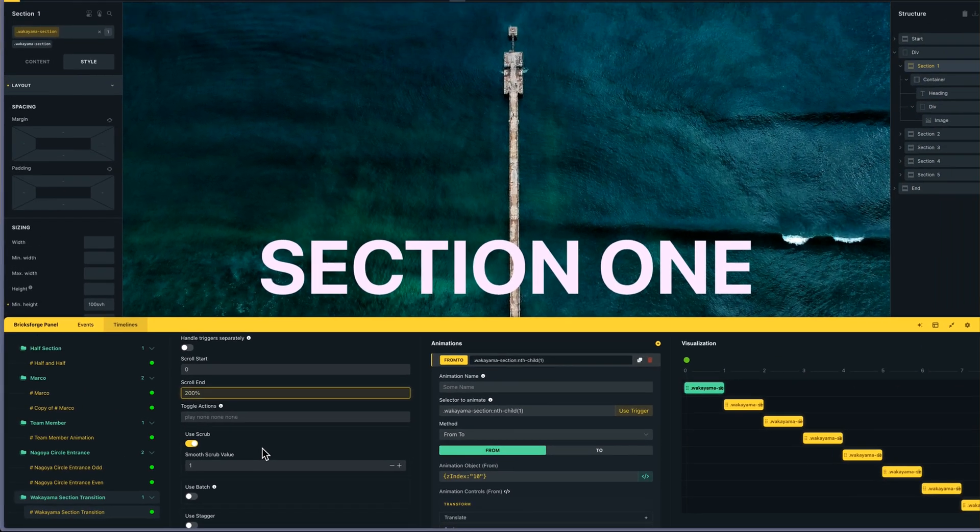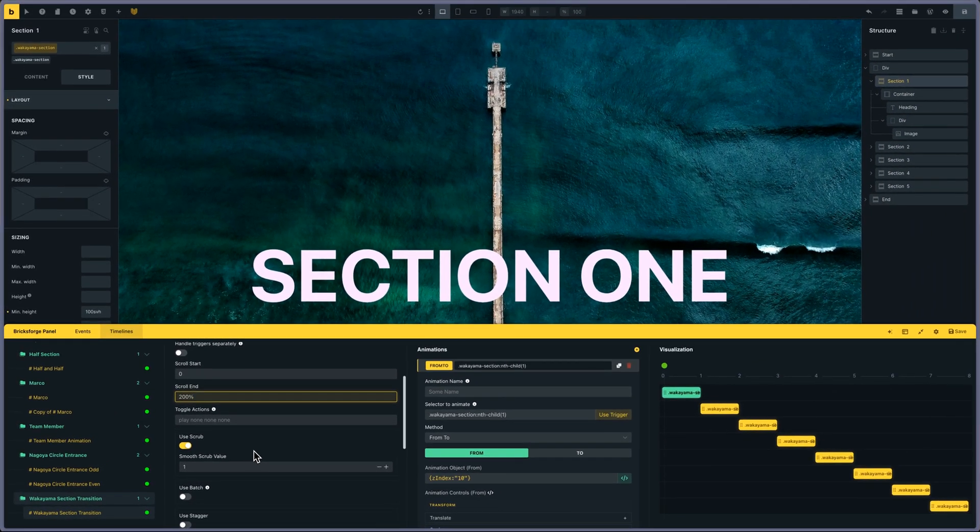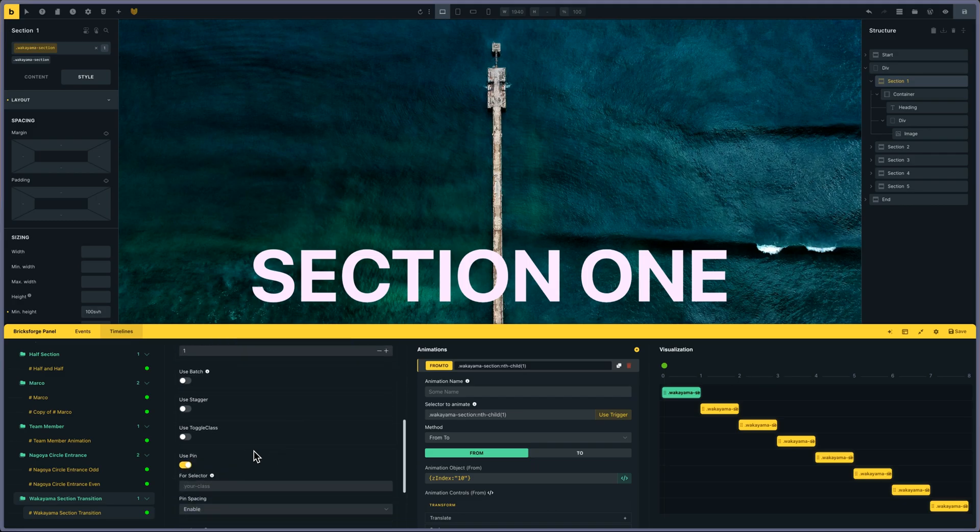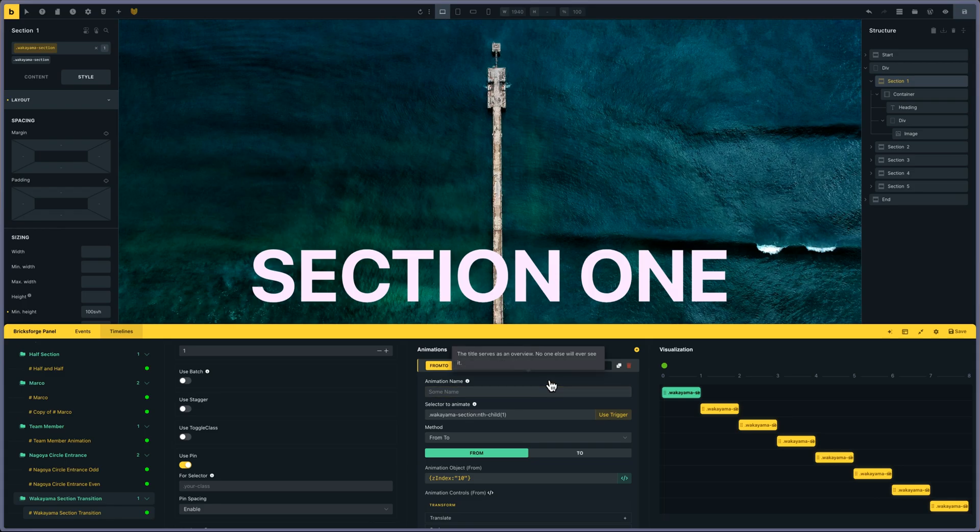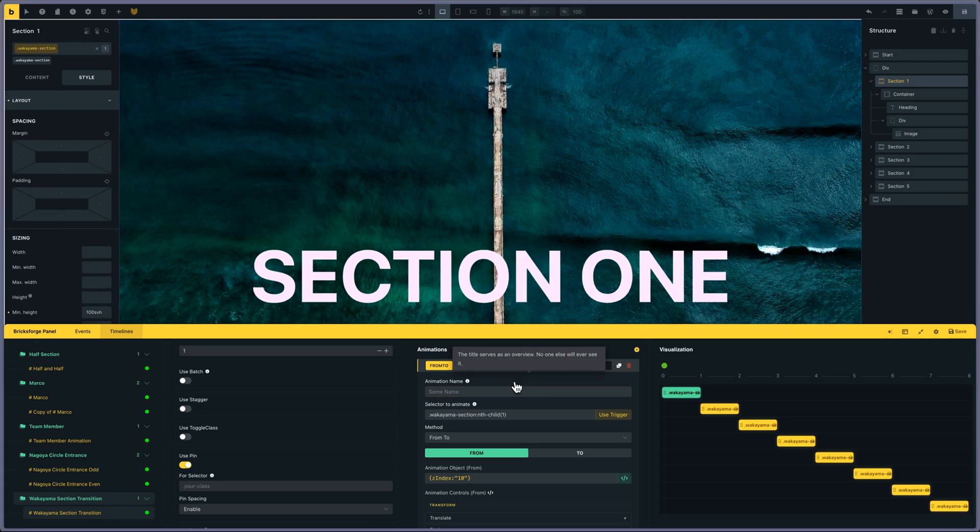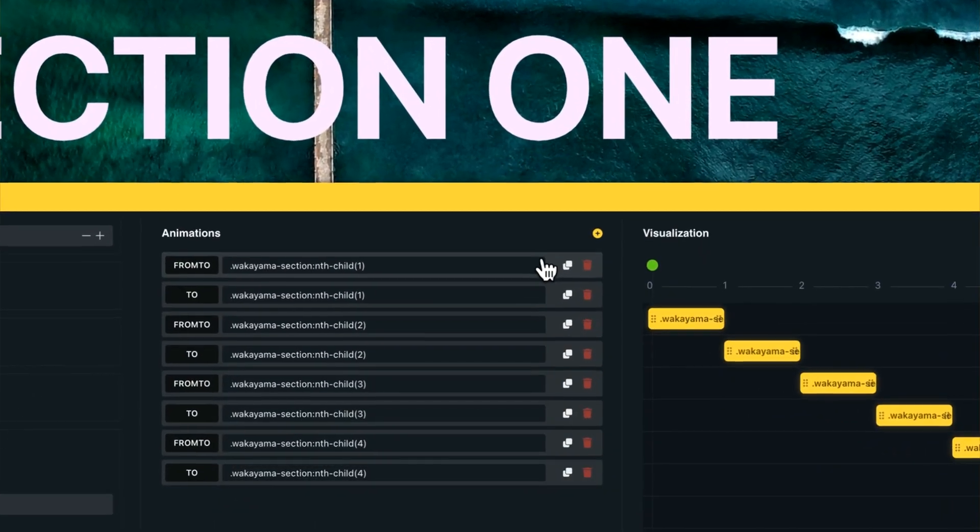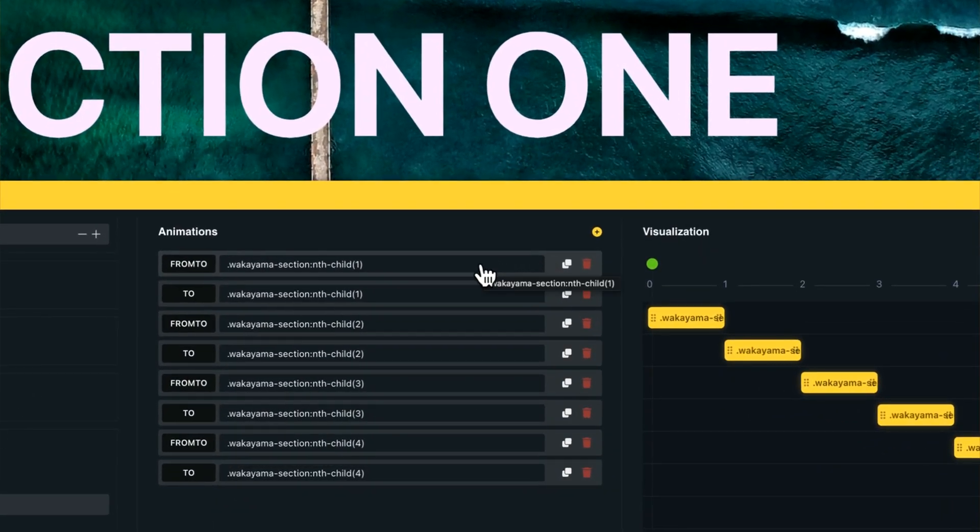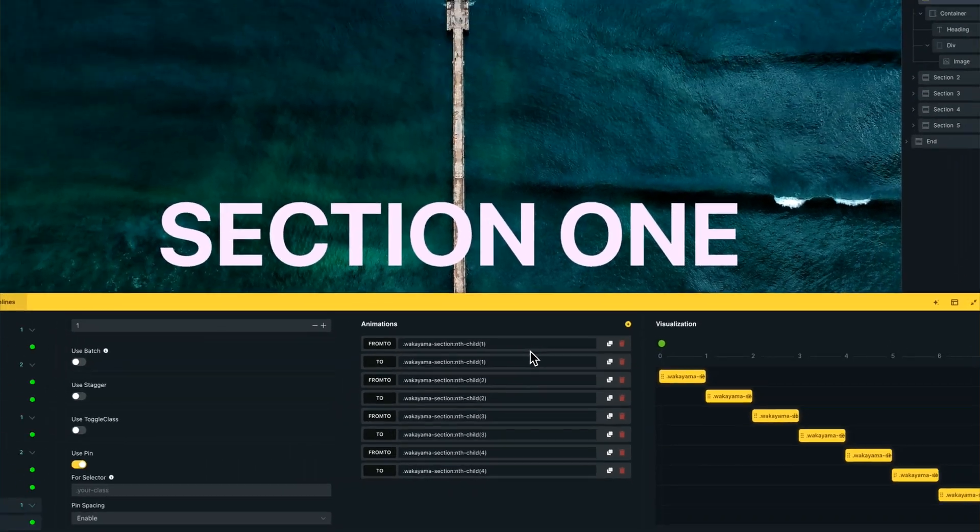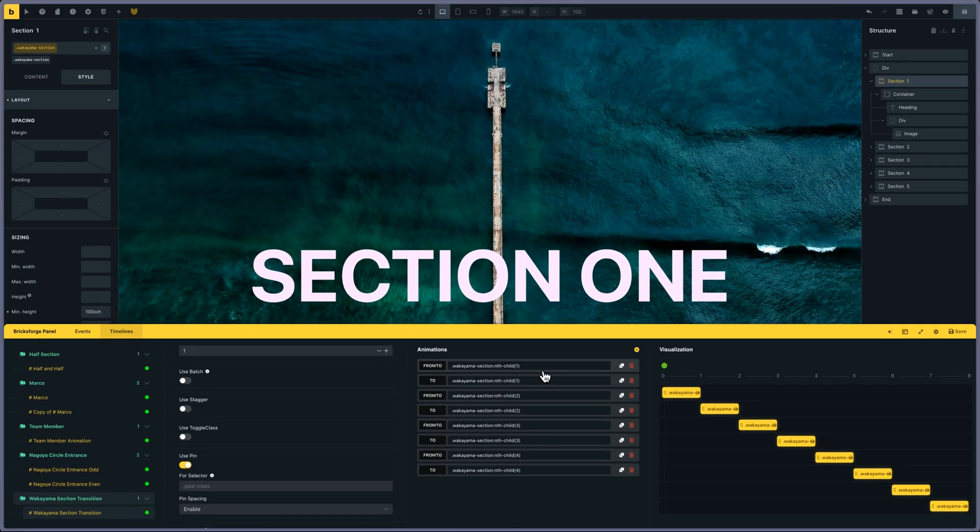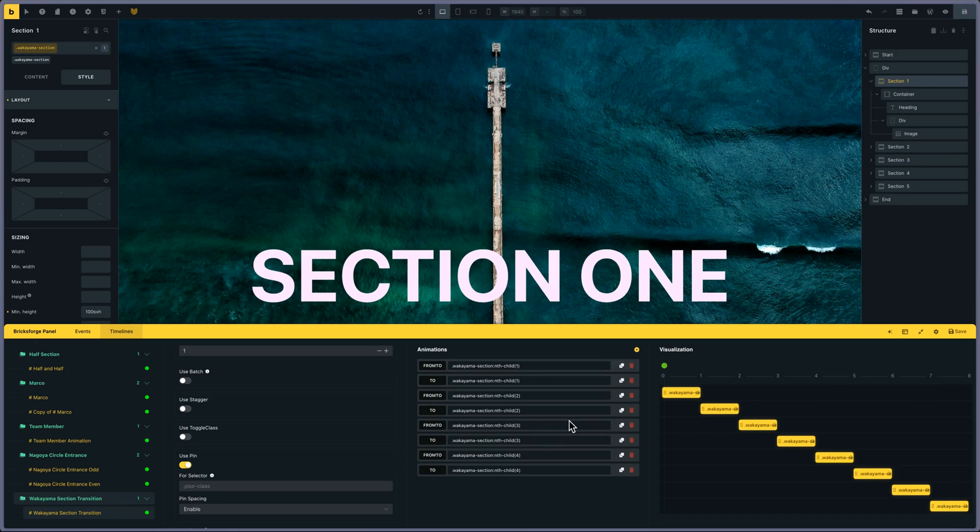Then I'm animating the sections themselves. I'm using nth-child to target the sections because they all have the same class.